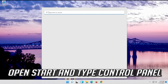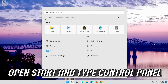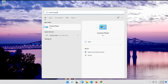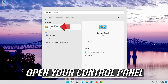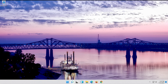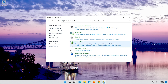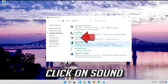Open Start and type Control Panel. Open your Control Panel. Click on Hardware and Sound. Click on Sound.